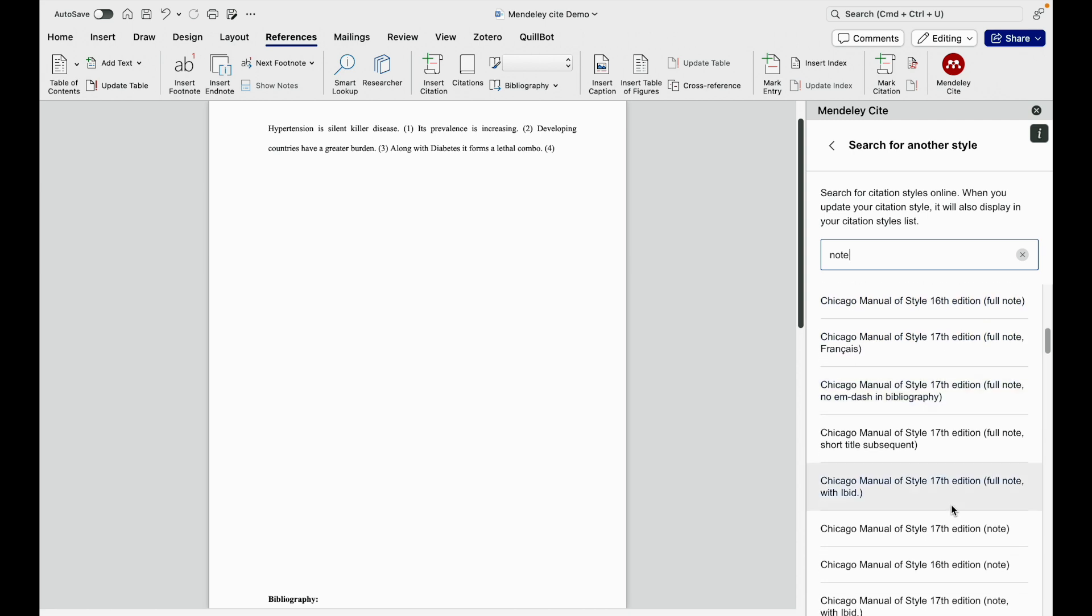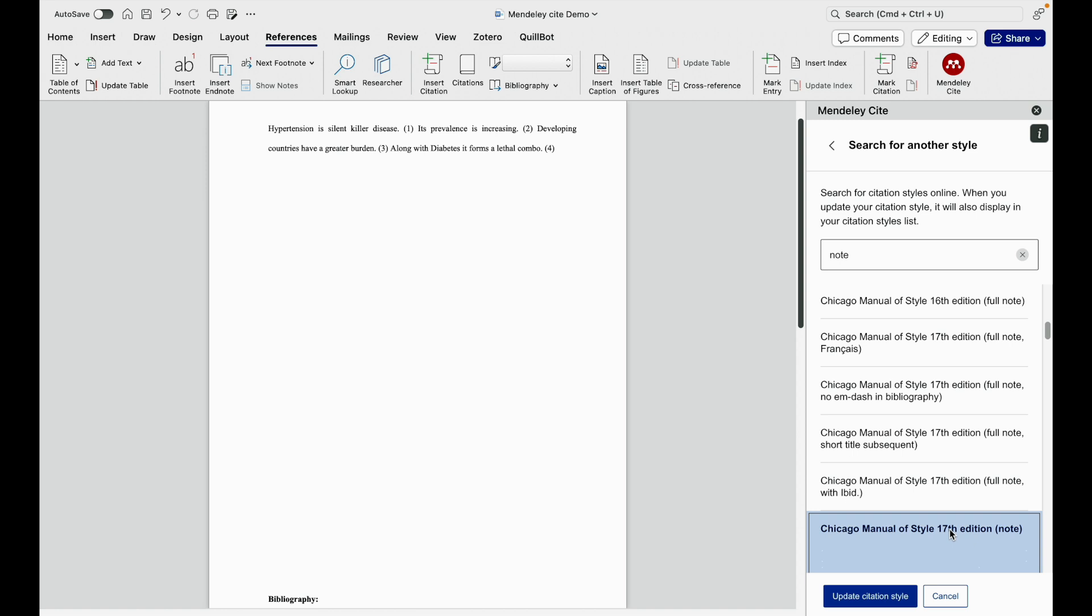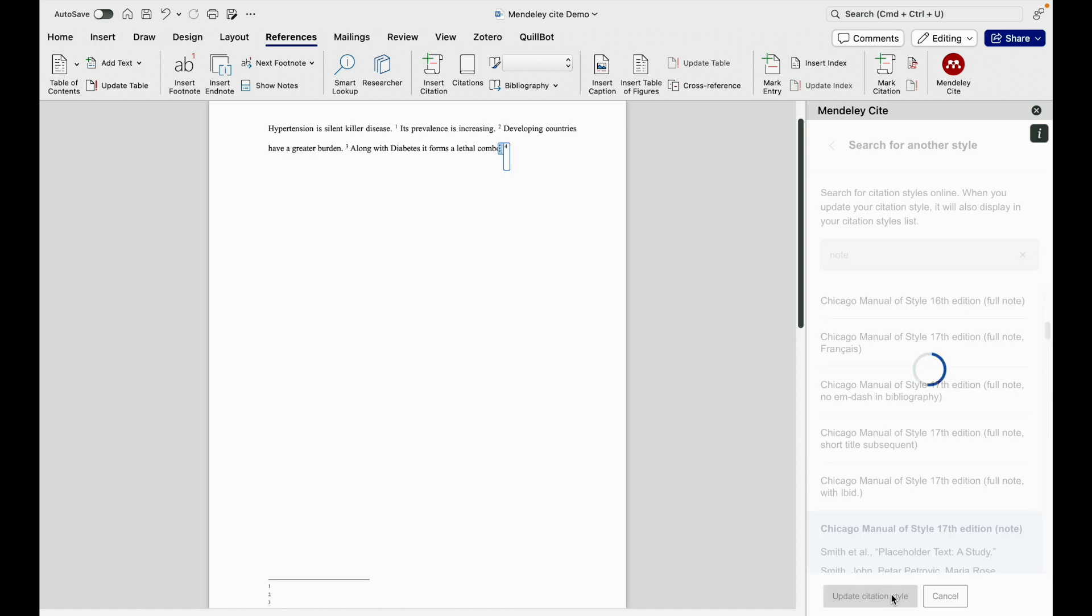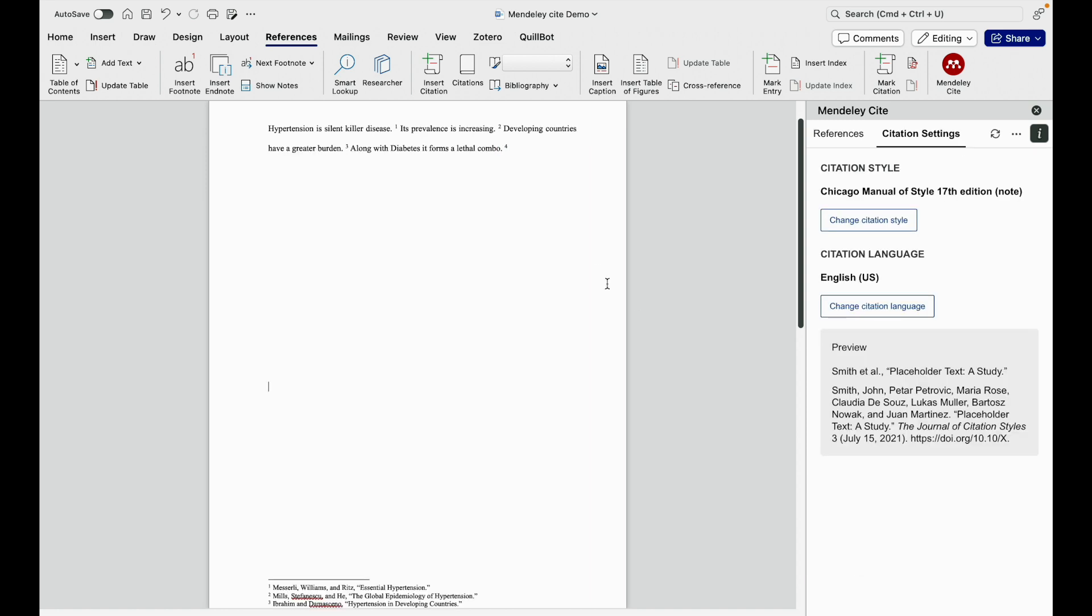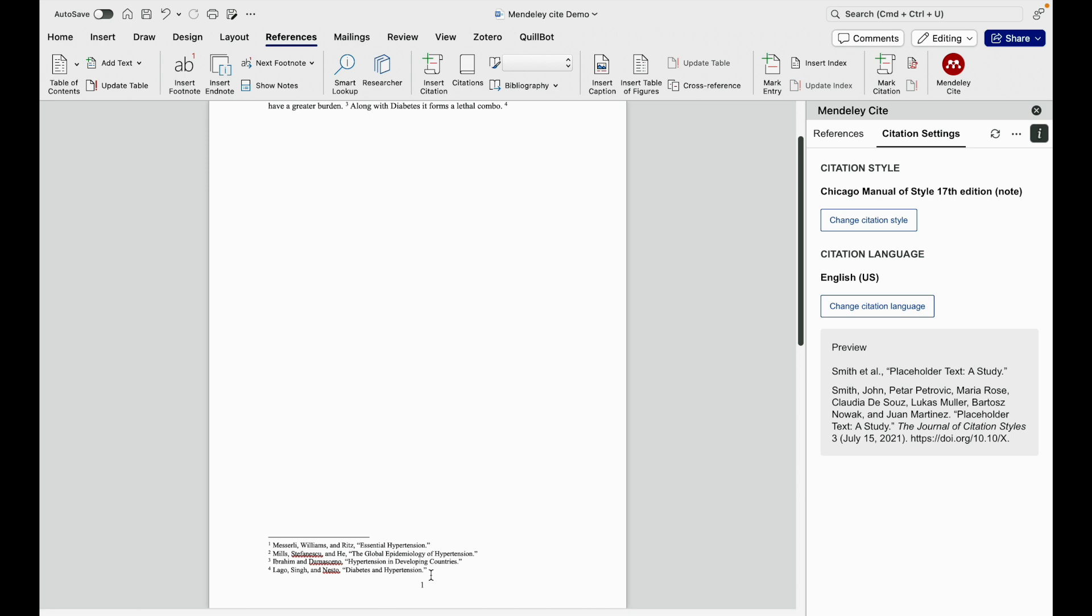Let's say I am taking this Chicago Manual Style 17th edition note. I click on update citation style. The citation style has changed to Chicago style. The note type of reference where we have the authors and the title present here.